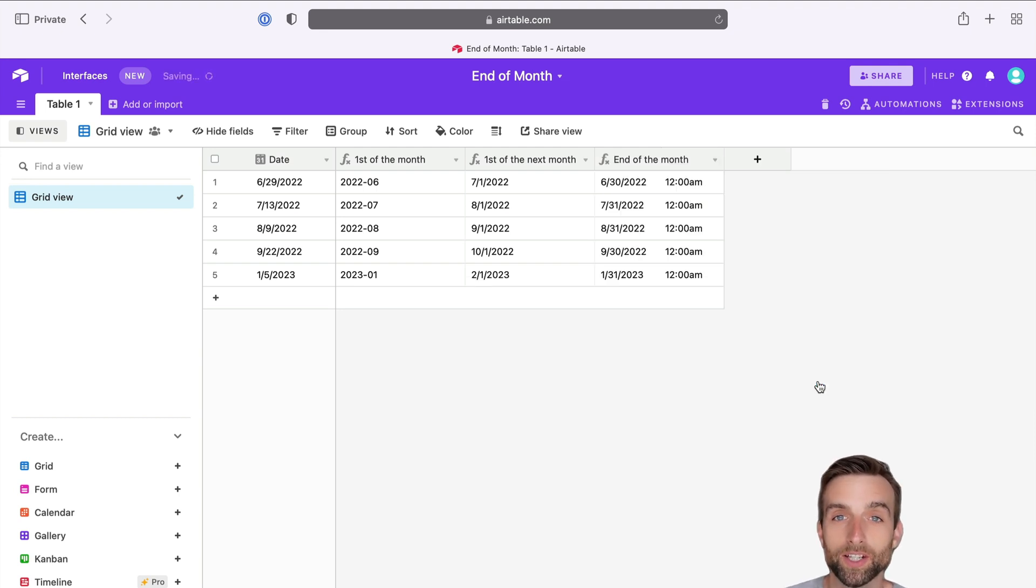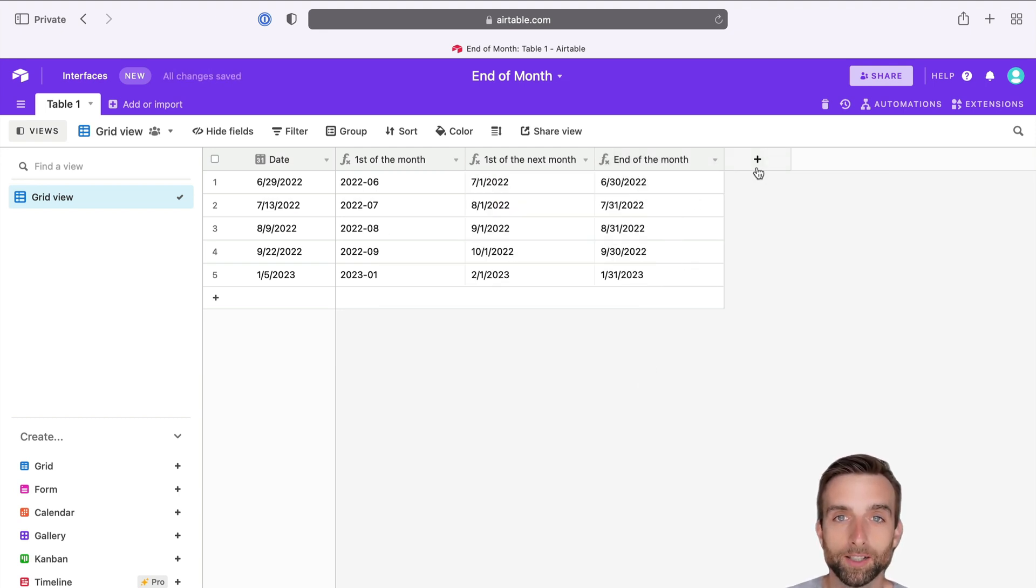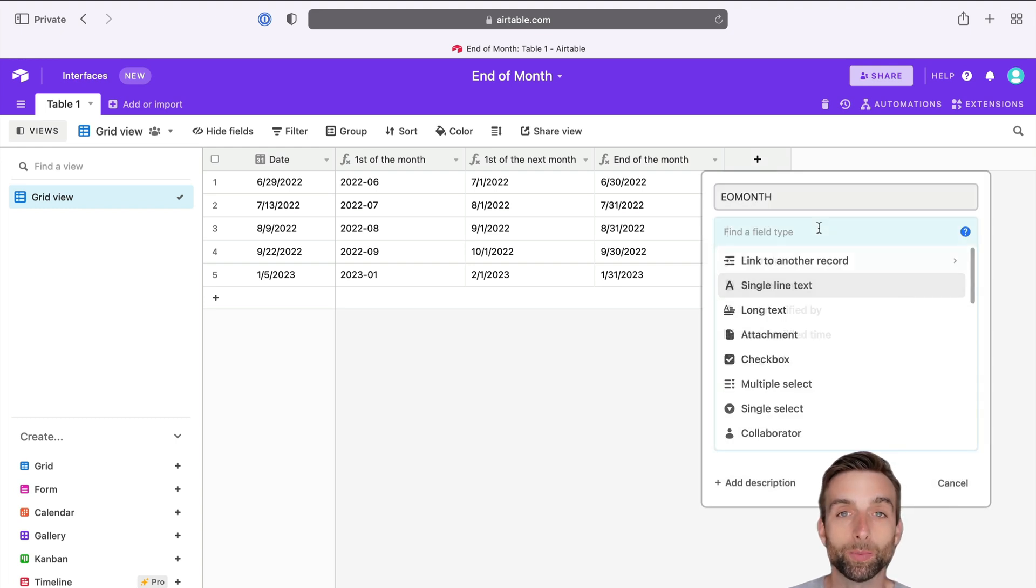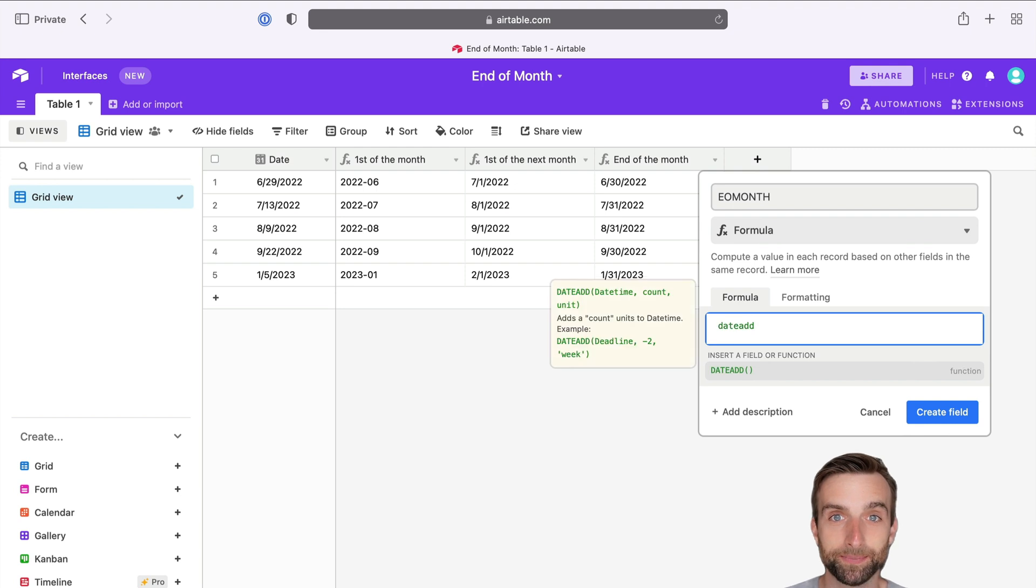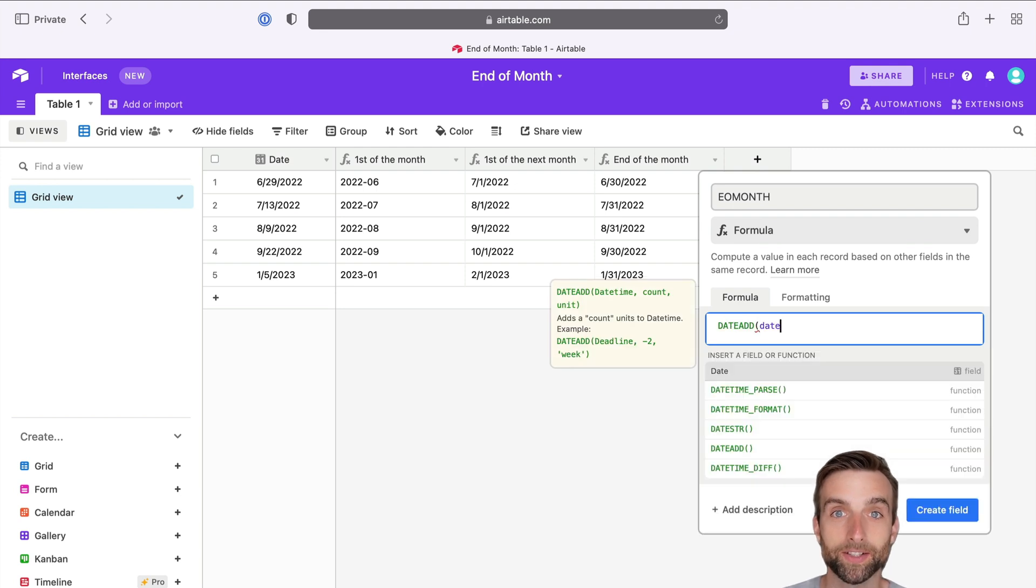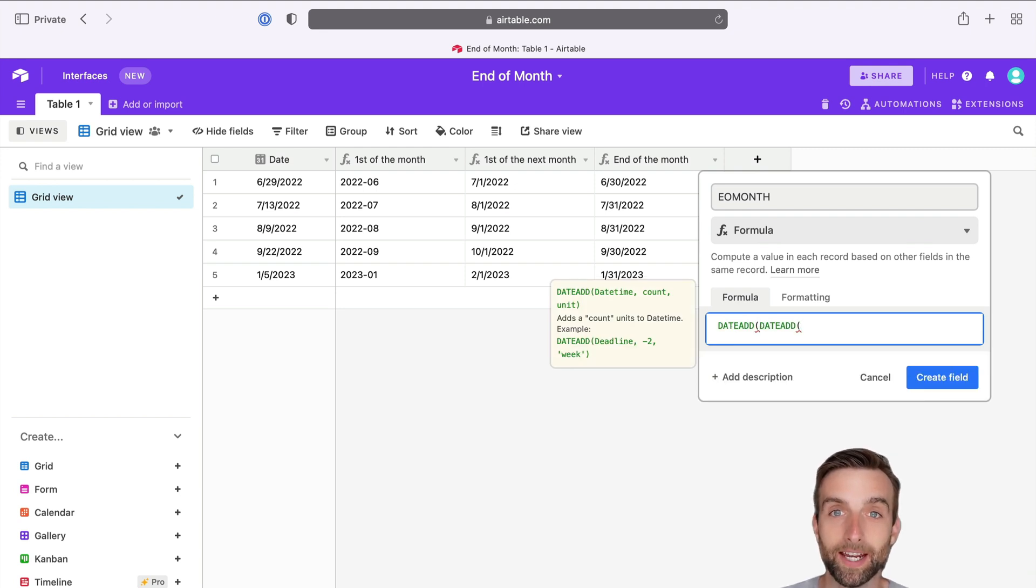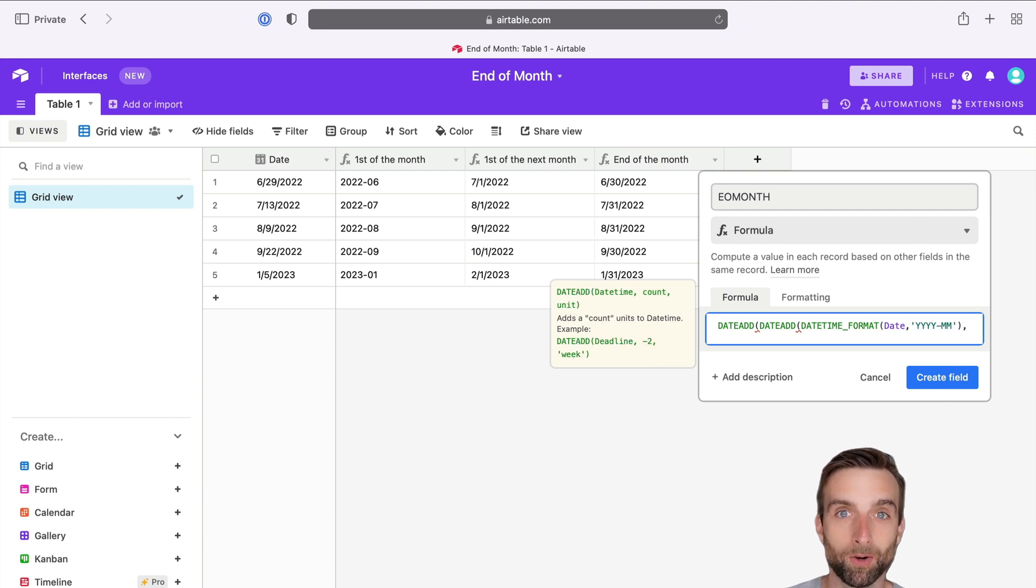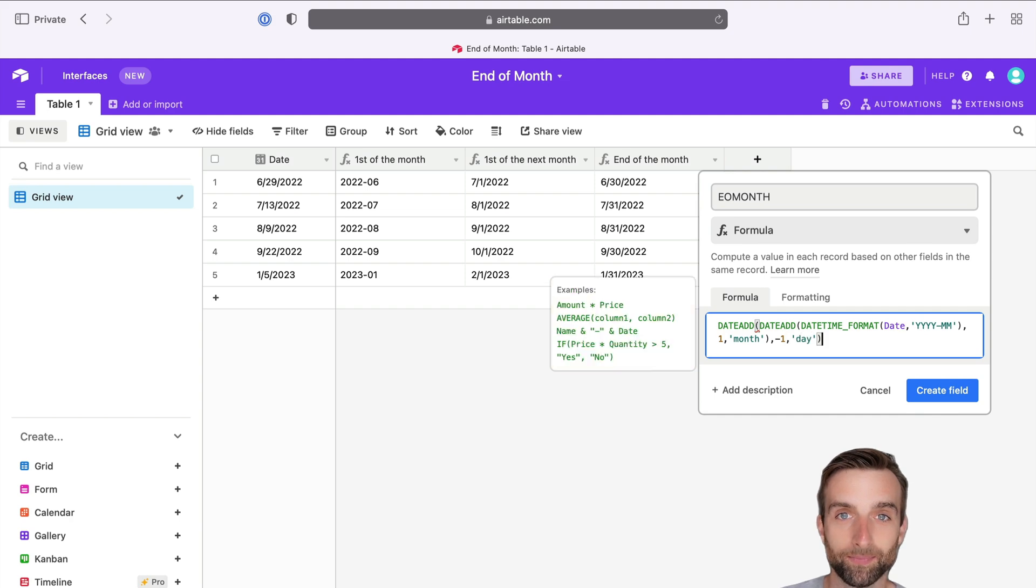We just need to put it all in one formula. So in order to do that, we need to nest all three formulas together. So we'll write DateAdd, then another DateAdd, then the DateTimeFormat, and then once we close off our DateTimeFormat, then we add one month, and we subtract one day.